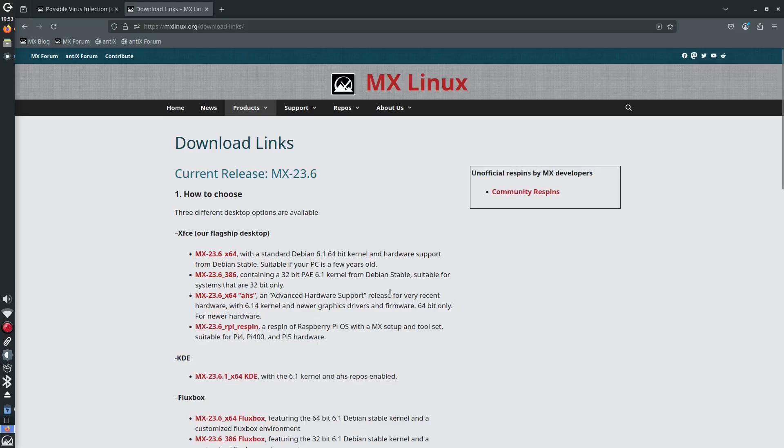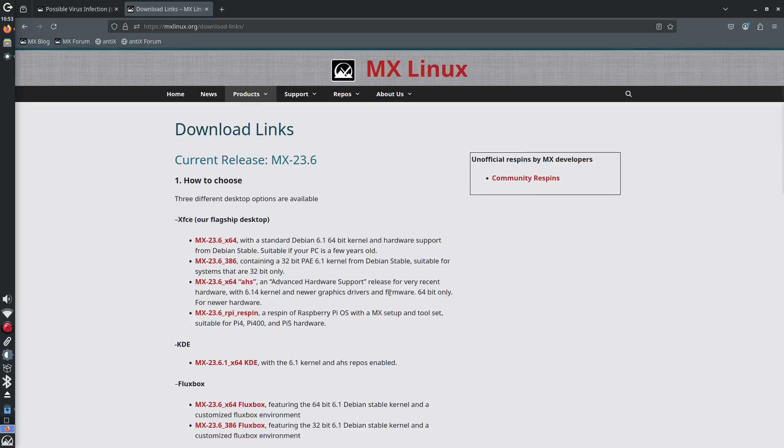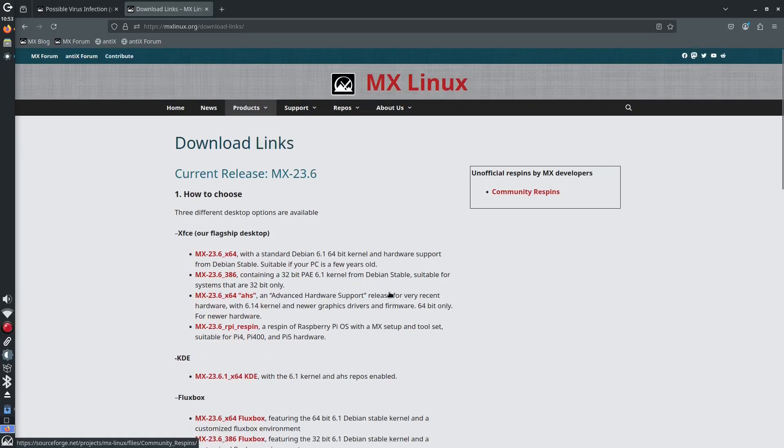And yes, it still maintains the same lightweight footprint and stability. So whether your system is 15 years old or just a few, MX adapts beautifully.